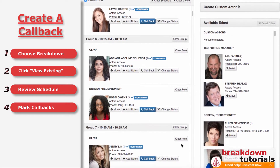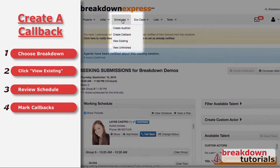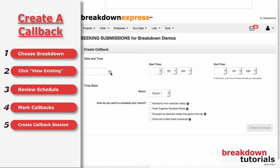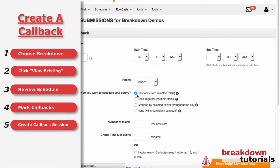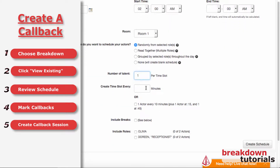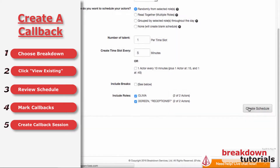With these selections made, go back to the Schedules drop-down menu and click Create Callback. Follow the same steps as when you created the initial audition, except this time the pool of available talent will come from the actors you have marked for callback.